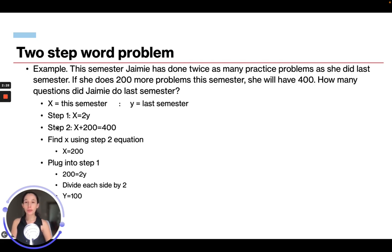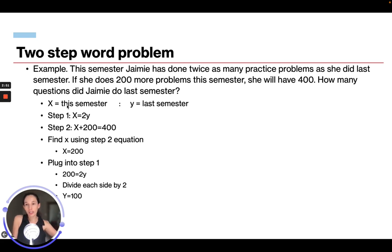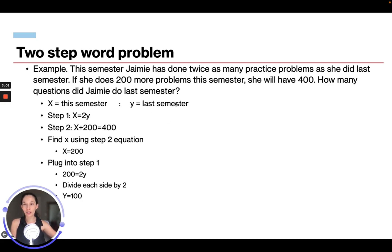Now we're going to look at a two-step problem, meaning there are two equations we have to set up. This semester, Jamie has done twice as many practice problems as she did last semester. If she does 200 more problems this semester, she will have 400. How many questions did Jamie do last semester? We need to define our variables: X will be this semester and Y will be last semester.